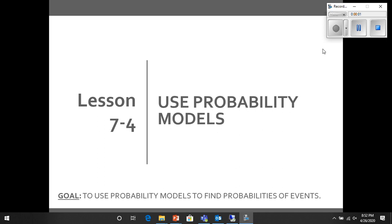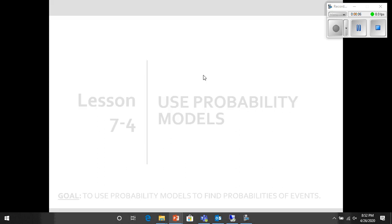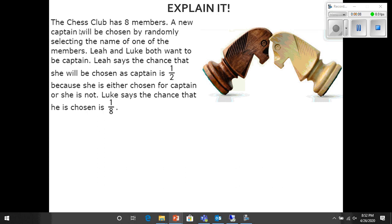All right, good evening everybody. Today we're going to be doing lesson 7-4: Use Probability Models. On our Explain It, it says the chess club has eight members. A new captain will be chosen by randomly selecting the name of one of the members. Leia and Luke both want to be captains.